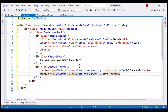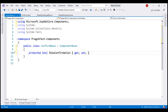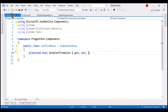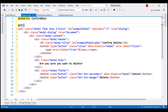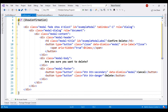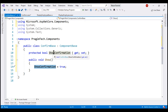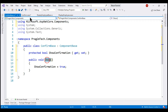To control the visibility of this modal dialog within our component class, let's include a Boolean property. This confirmation dialog should only be displayed if the ShowConfirmation property is true, so let's include an if block. In the component class, I'm going to include a public method — all this method does is set the Boolean property ShowConfirmation to true. Any component that consumes this confirmation component will call this public Show method to have the dialog displayed.